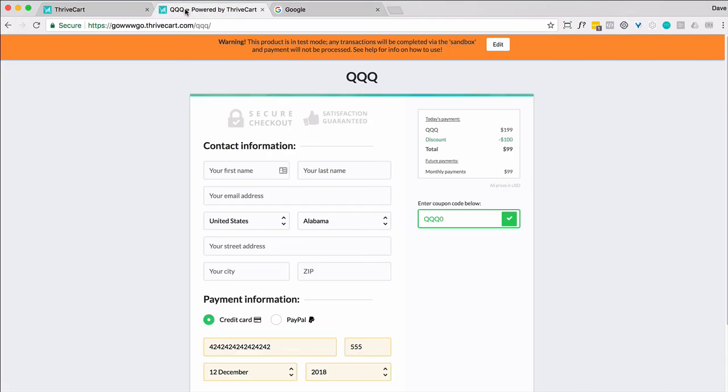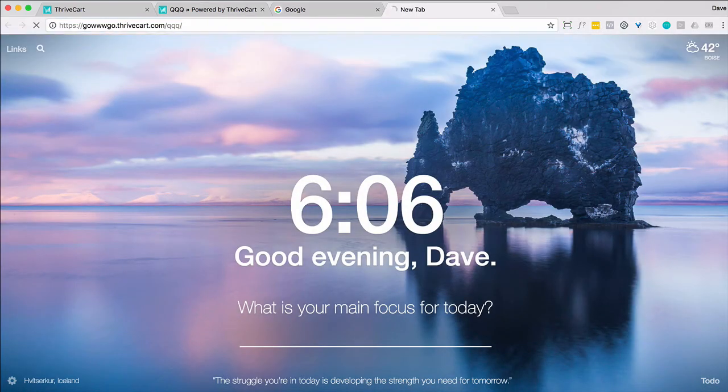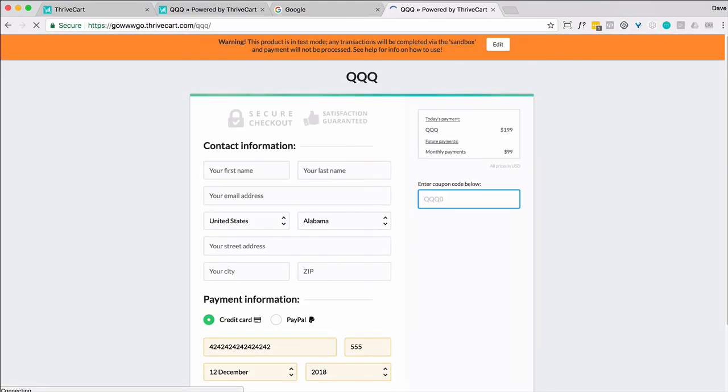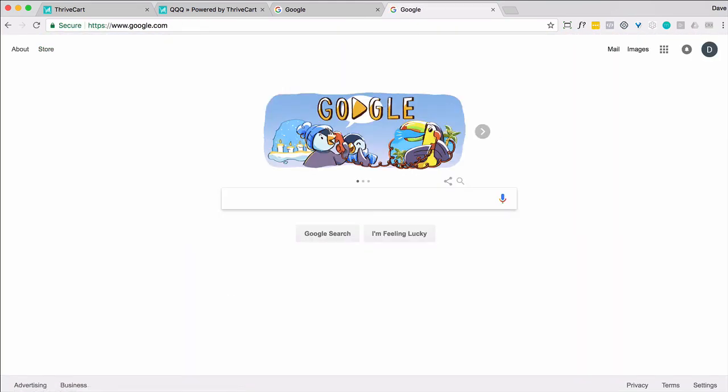So what happens if somebody copies this and saves this link and then paste it in later? Well, they didn't come from the specific page you wanted, so they get redirected.